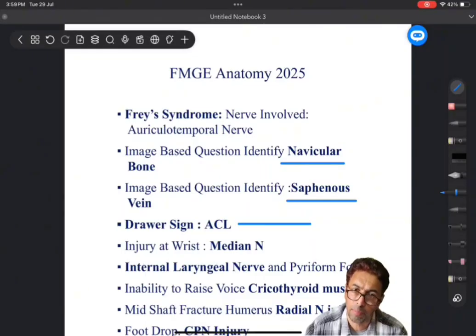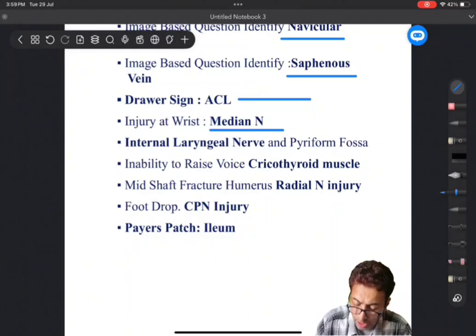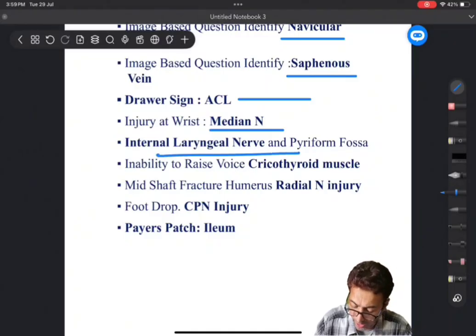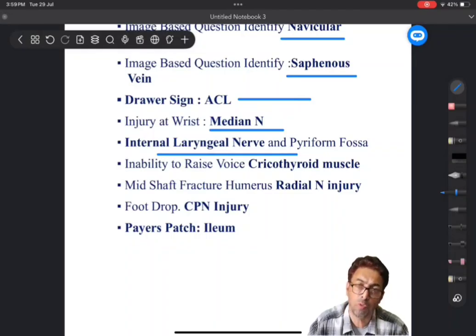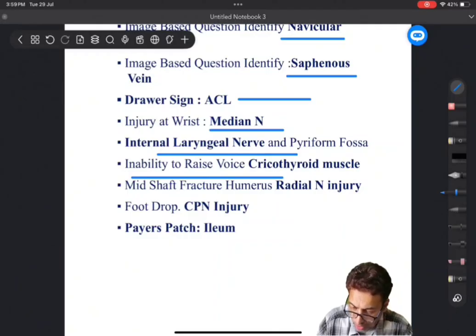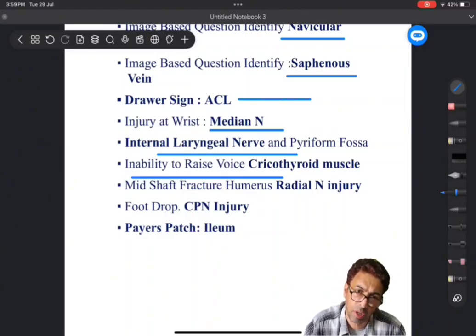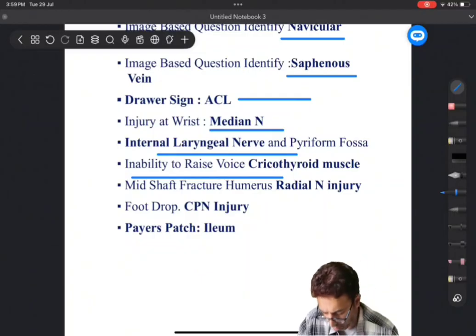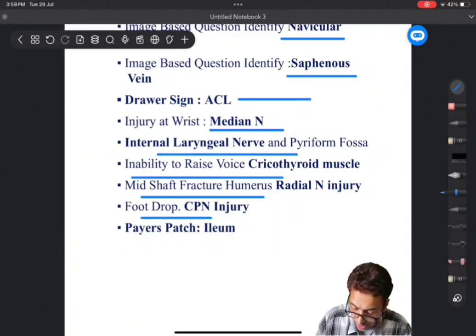It is the draw test which is important because it falls within the domain of orthopedics as well as anatomy. You have to remember anterior cruciate ligament and the anterior draw test. There was a figure given, and in the figure it was the nerve which was injured - the median nerve at the level of the wrist. Another question was a foreign body in the piriform fossa. A fish bone in the piriform fossa, and which nerve would be irritated - it would be the internal laryngeal nerve. Inability to raise the pitch of your voice: a clinical condition was given where a patient is unable to raise the pitch of his voice, and the muscle involved is the cricothyroid muscle. Injury to mid-shaft humerus - radial nerve - and foot drop was shown and the answer is the common peroneal nerve.